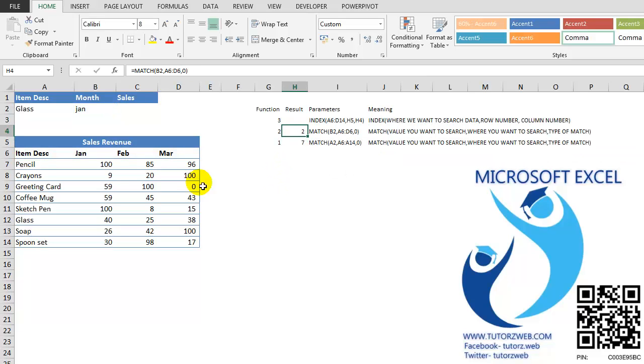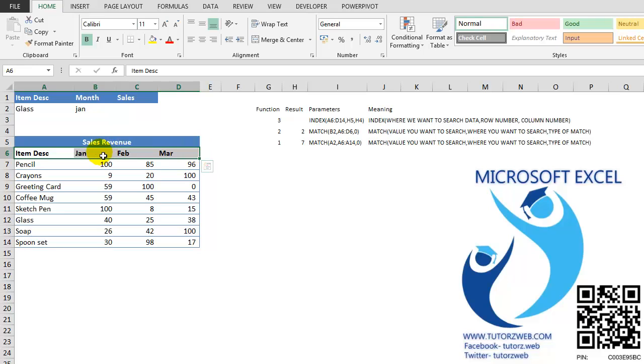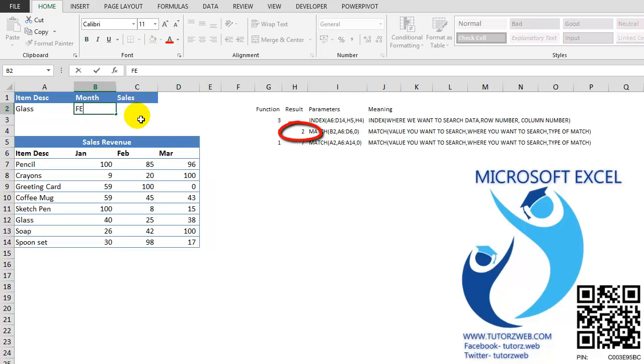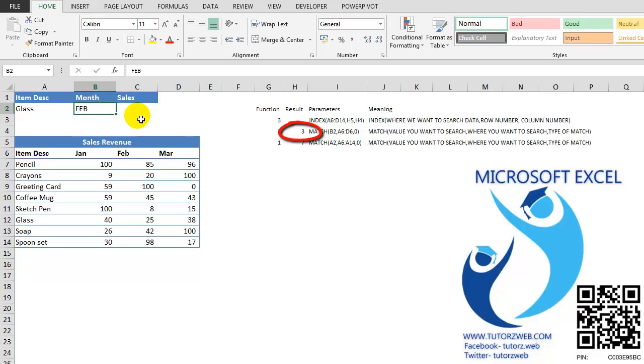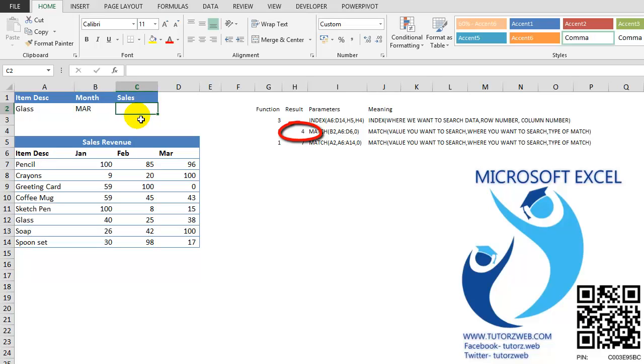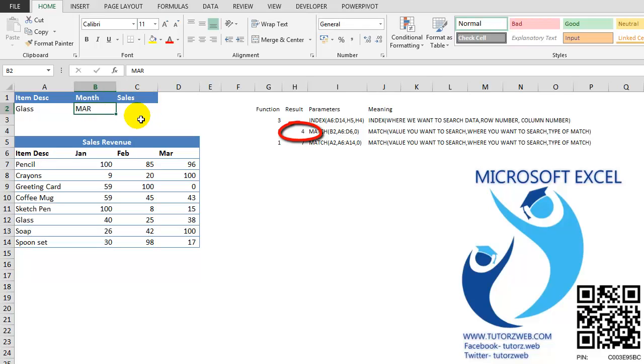JAN in this range is in the second column. Suppose I change this to FEB, it will return the third column. We change it to MARCH, it returns the fourth column.